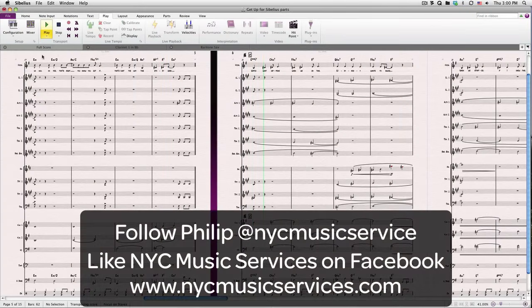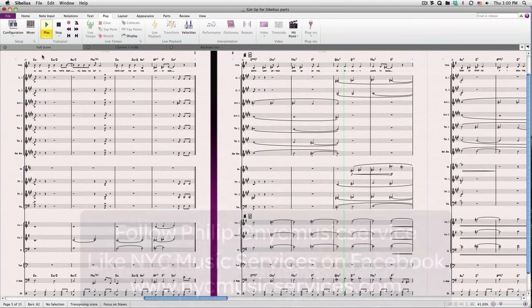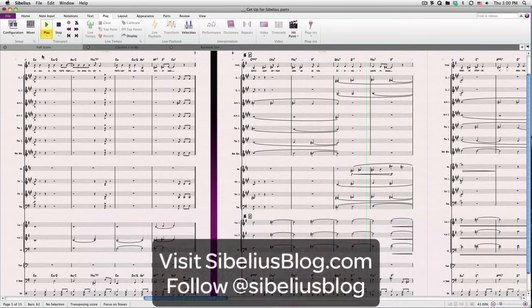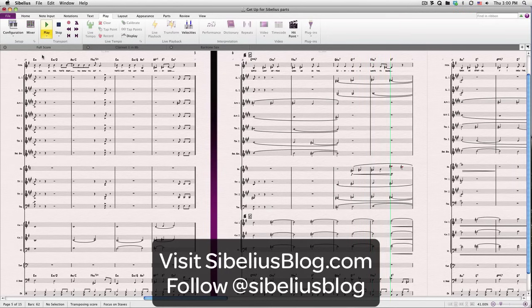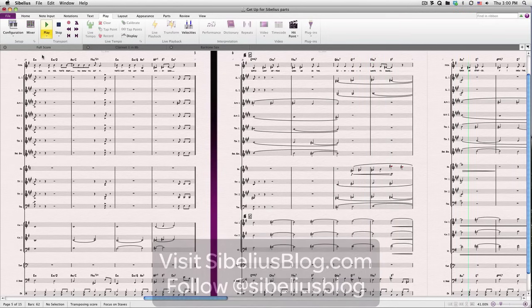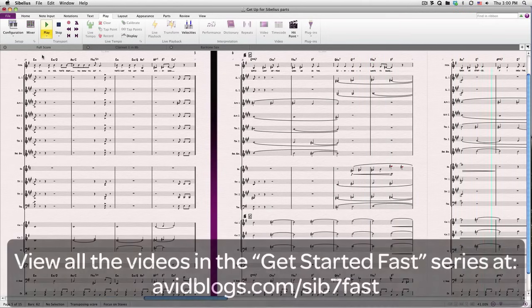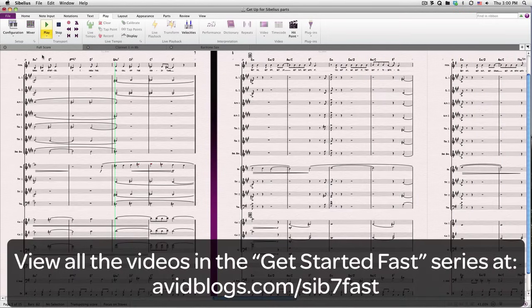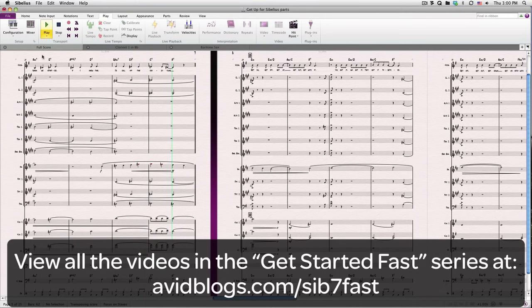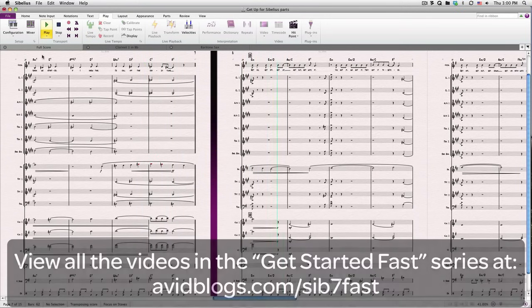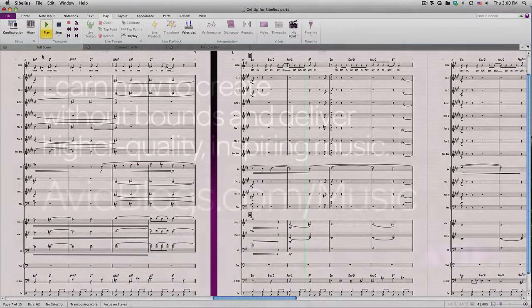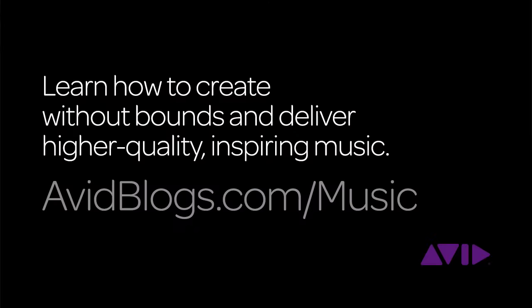This concludes our Get Started Fast with Avid Sibelius 7.5 series. If you missed any of the tutorials, you can find them all at avidblogs.com slash sib7fast. To learn how to create music without bounds, and deliver higher quality, inspiring music, visit avidblogs.com slash music.